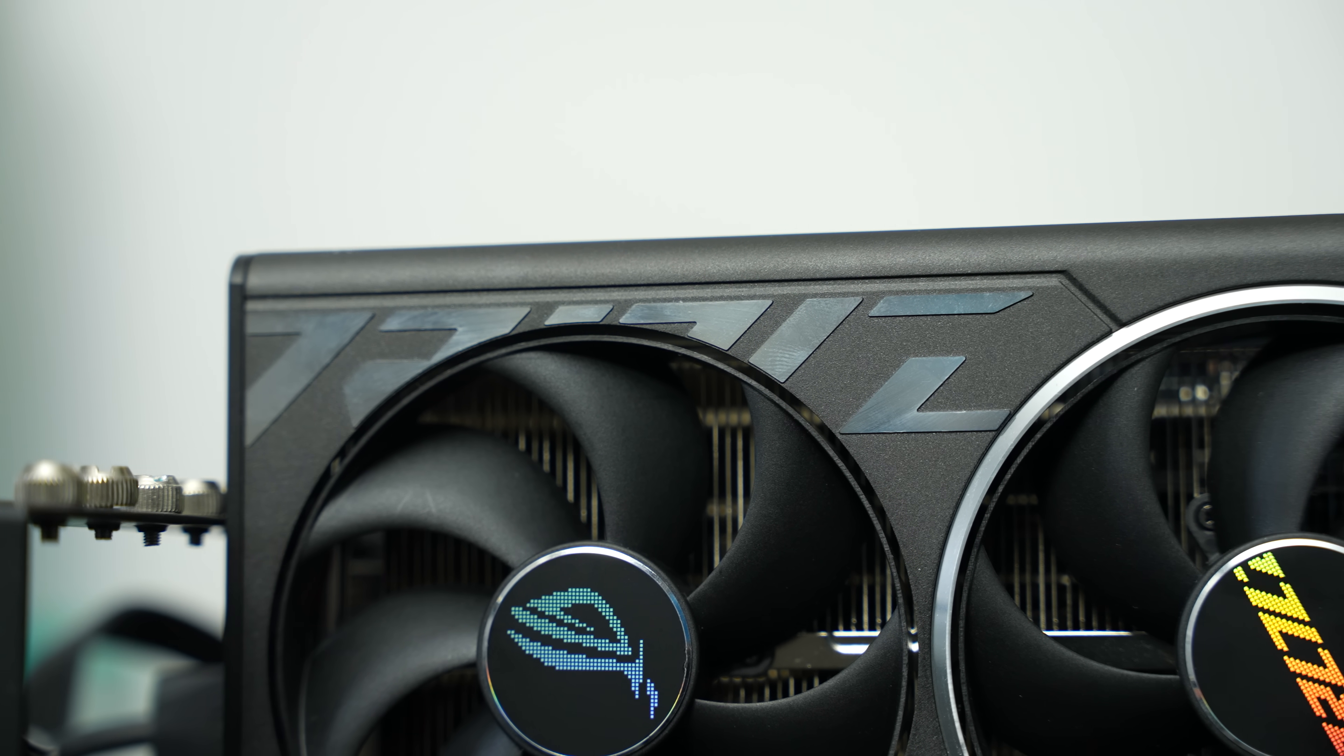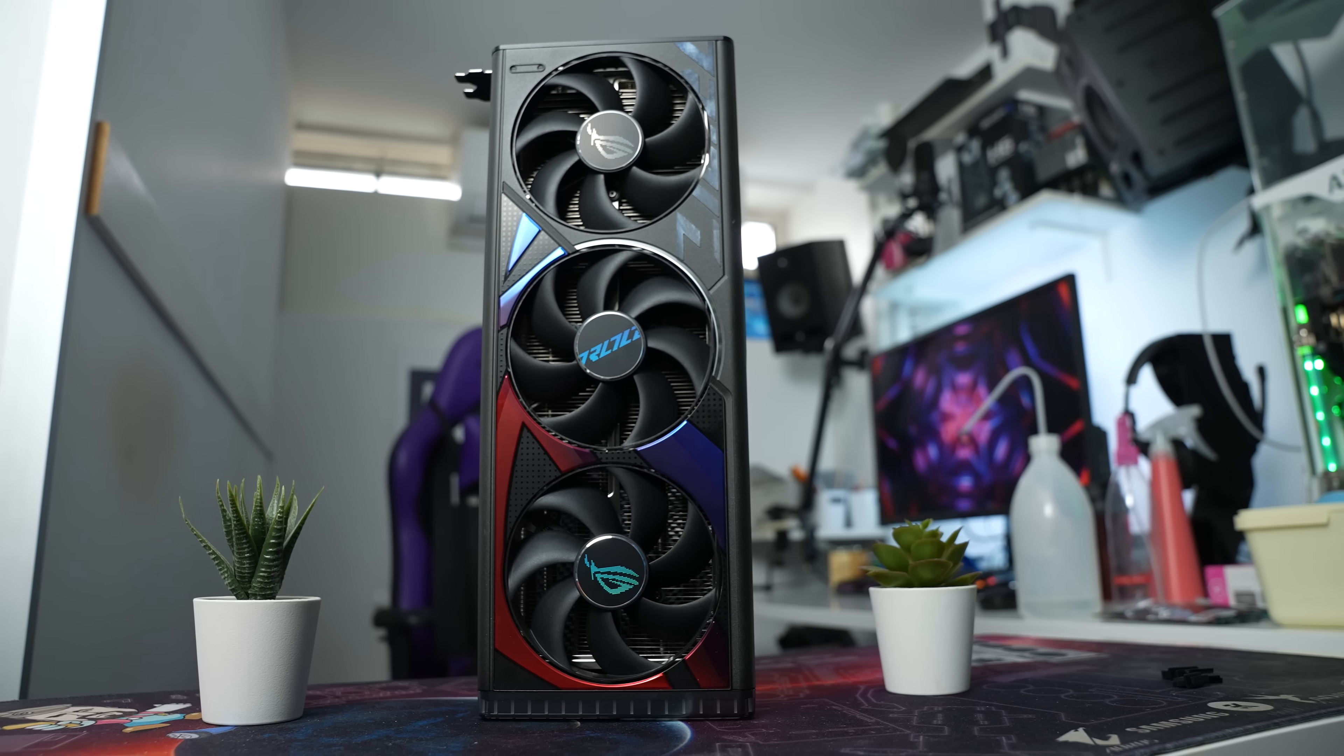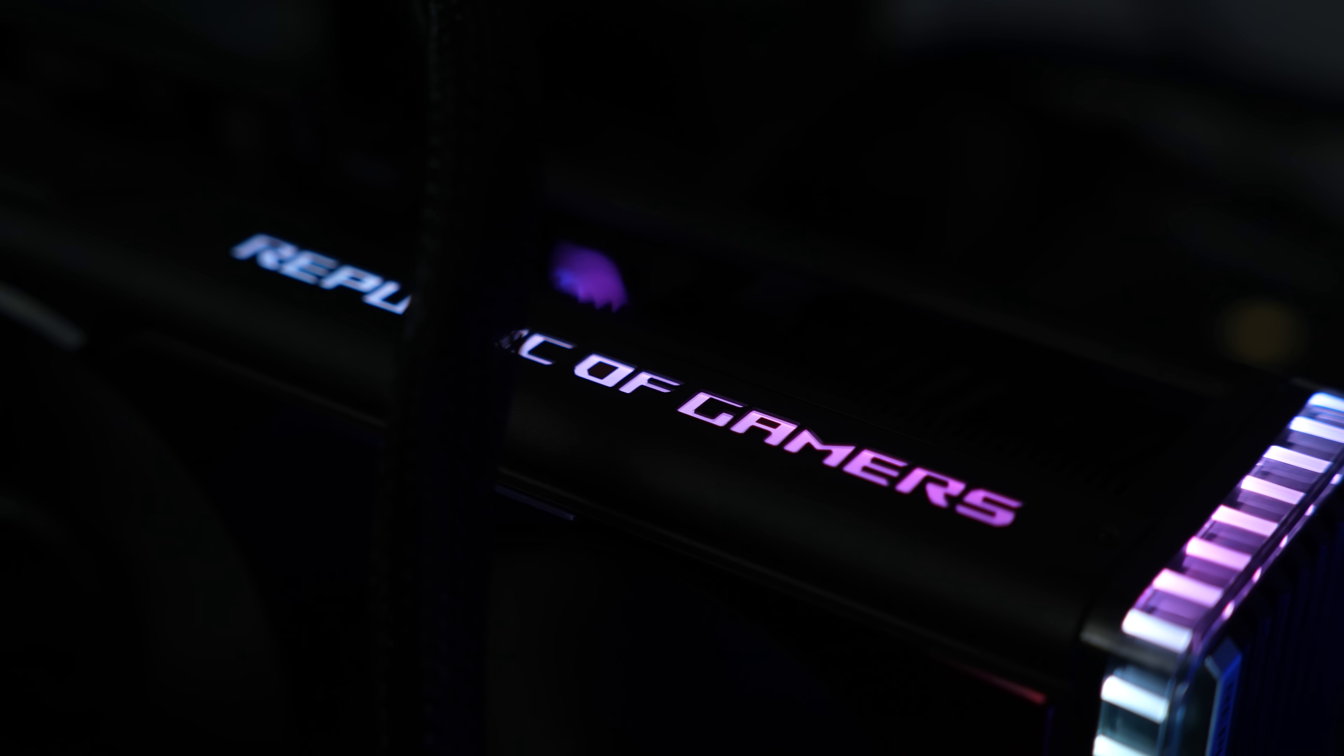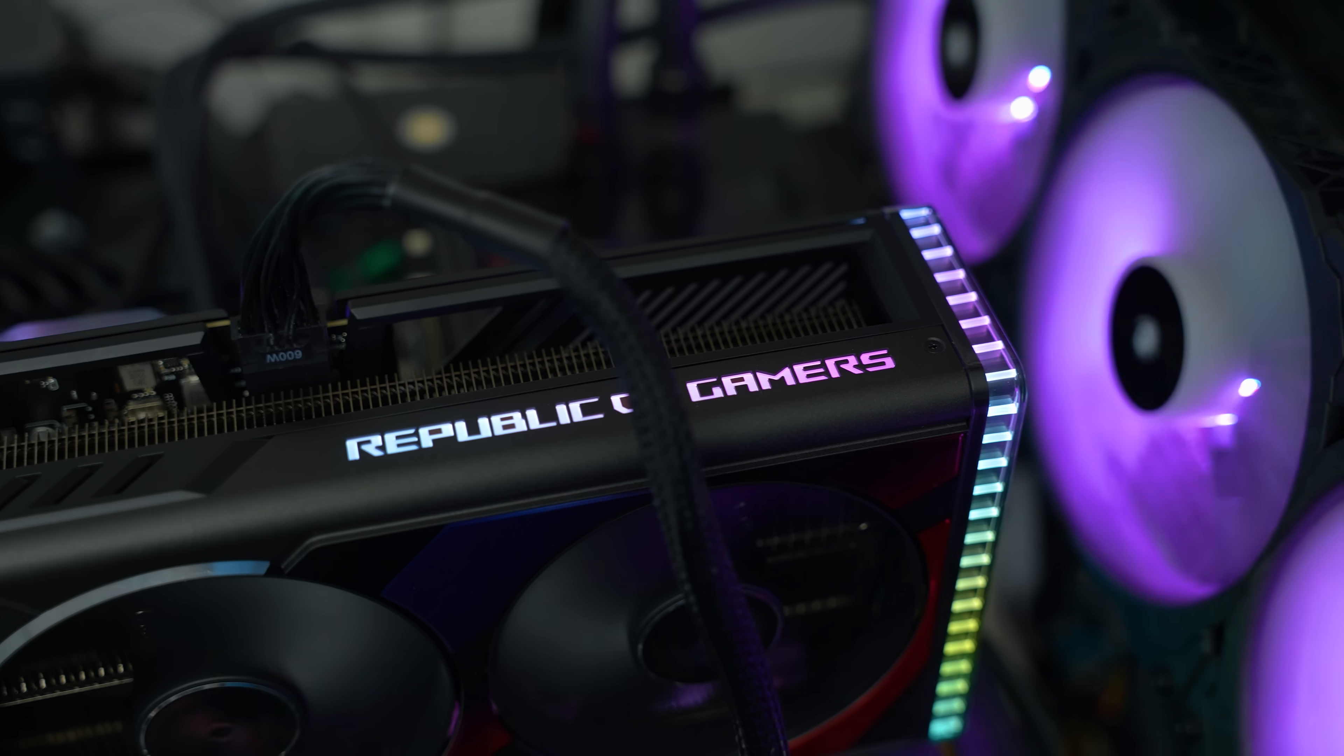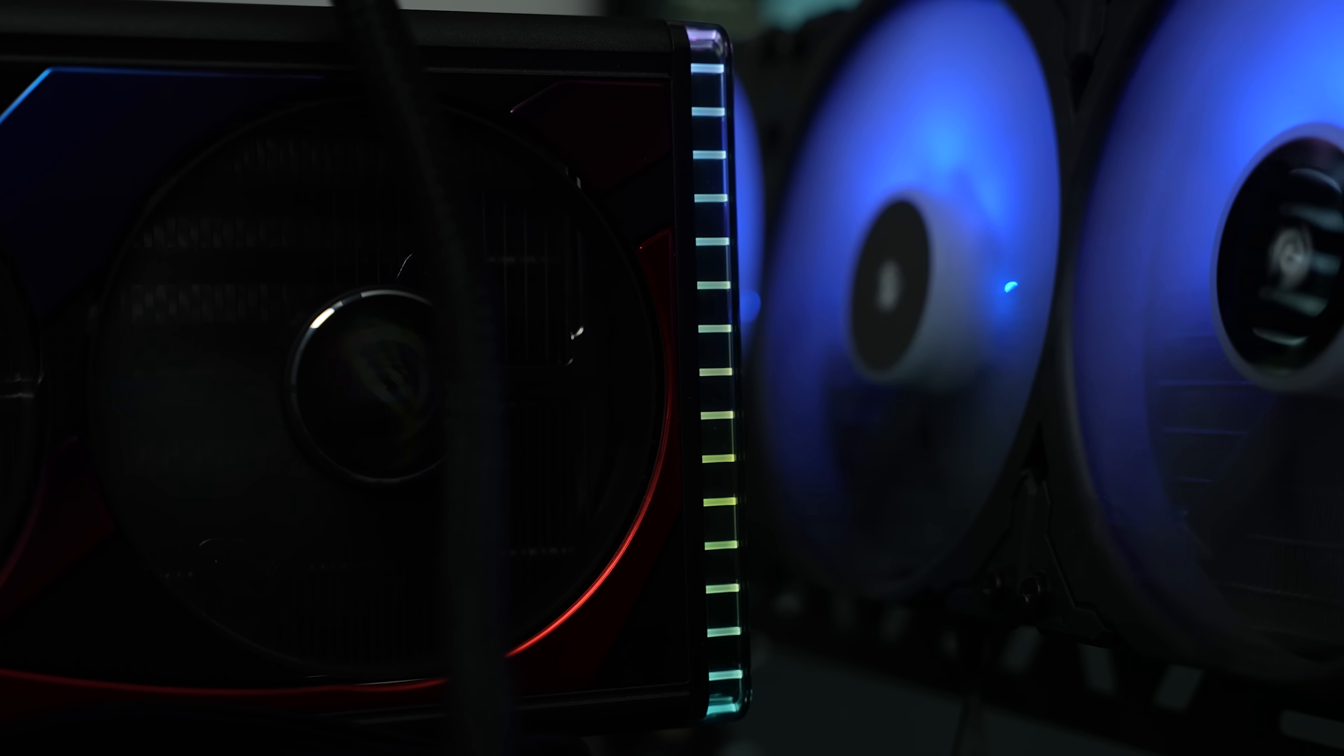The view of the graphics card is always subjective, but what I think we can certainly say is that RGB is tasteful and really nice. We practically have two zones. On the left side, the Republic of Gamers logo, and with the partial radiator, that is the part of the design we can see.